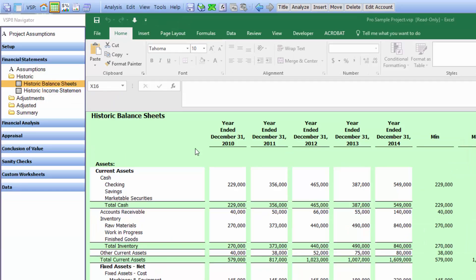Remember, you can customize these financial statements to look exactly like the financial statements of your clients. You'll notice at the top there's a number of buttons — insert, move, delete, edit account. These are the operations to customize the financial statements.